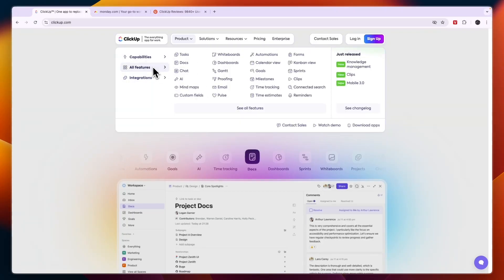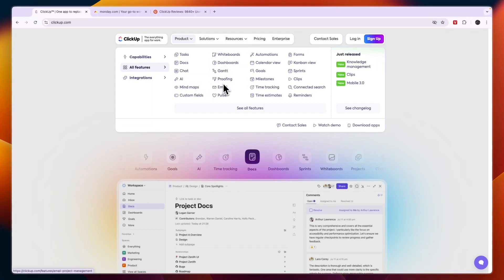Now if you click all features, you can see all of them here. So you can also create mind maps, whiteboards, proofing, and stuff like that.